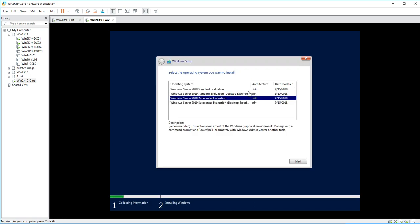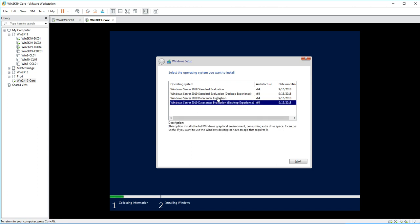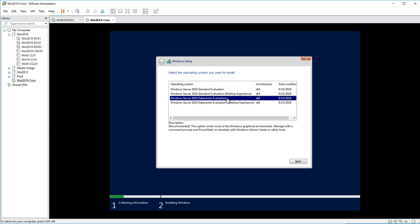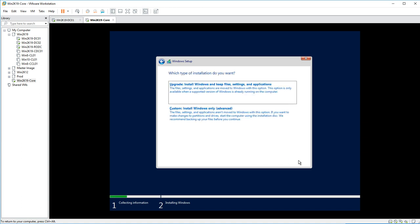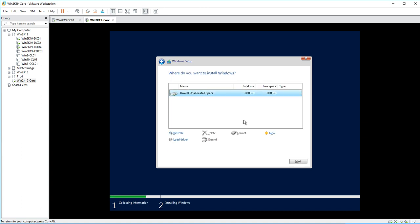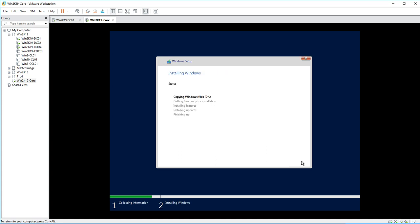I'm going to install the Datacenter edition. You can see the Desktop Experience option, which is the GUI version, and the second option without Desktop Experience — that is recommended for Core. Without the graphical interface, you manage it through Command Prompt, PowerShell, or remotely through Windows Admin Center. Click Next, accept the license terms, click Next, then Custom, and proceed to installation.